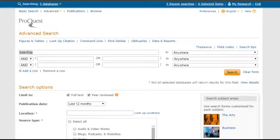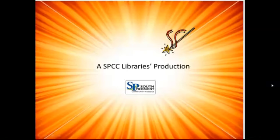So try ProQuest Central for your next research project. This was an SPCC Libraries Production.